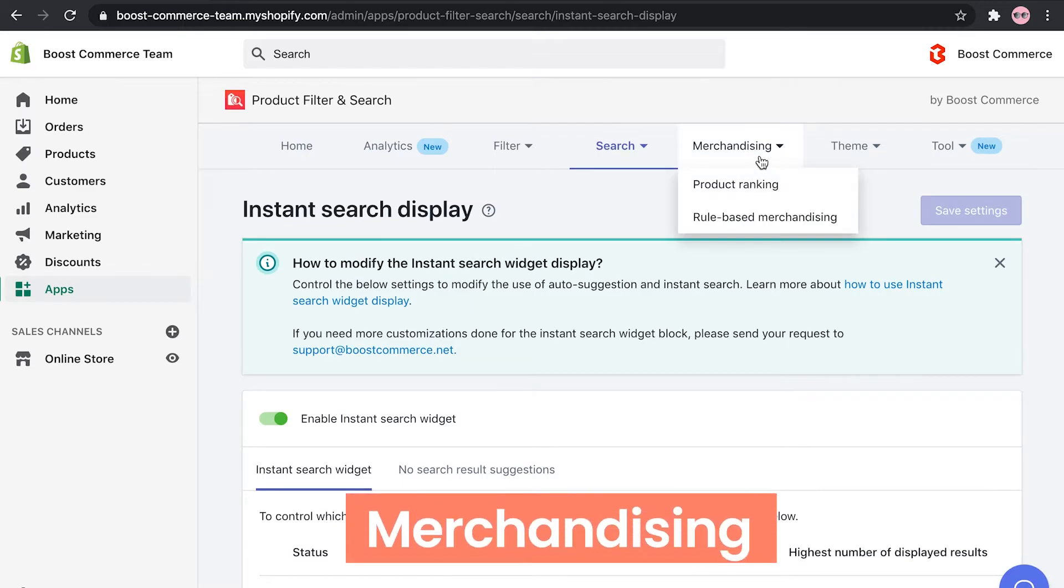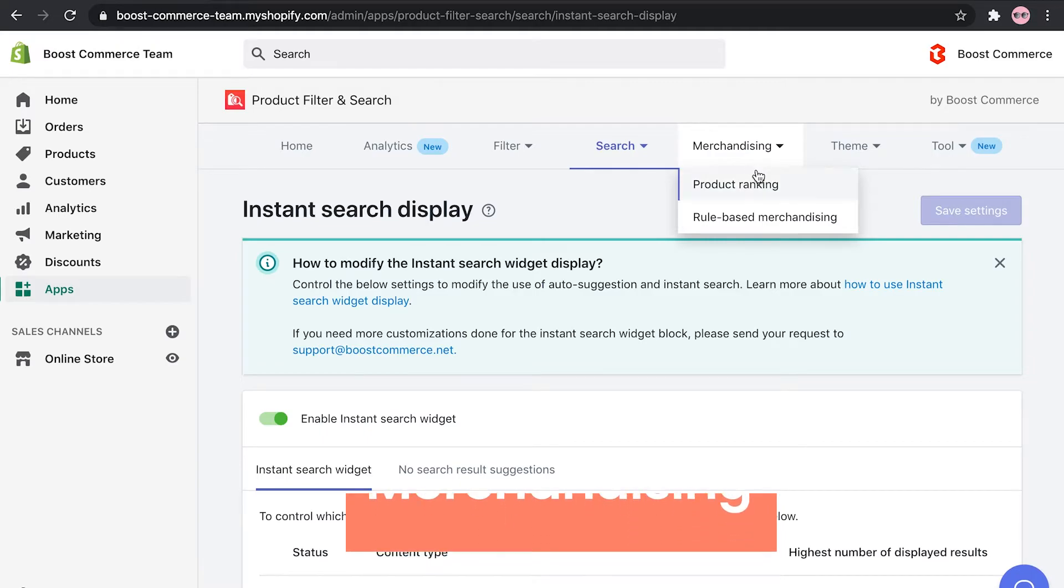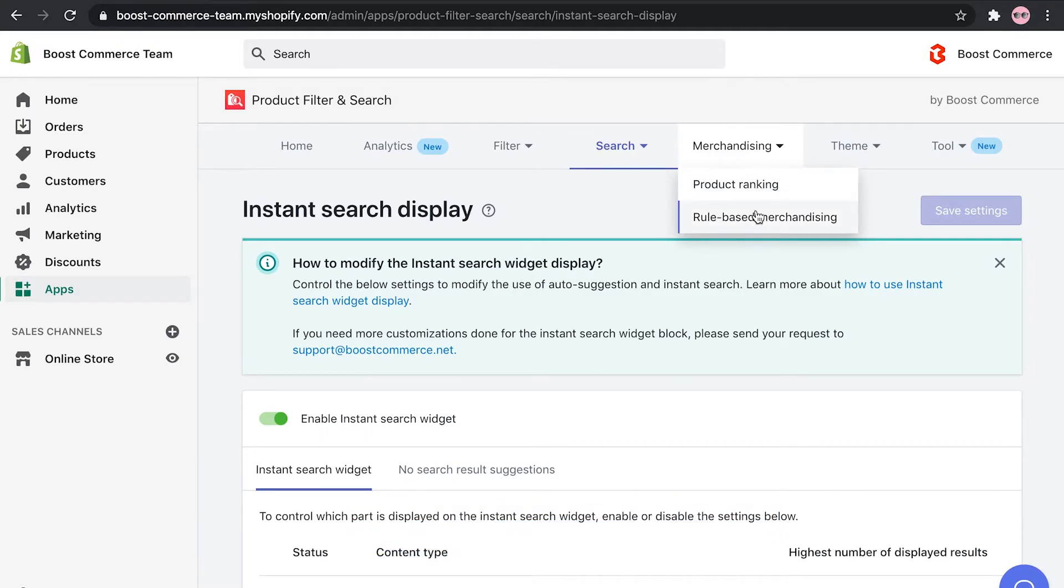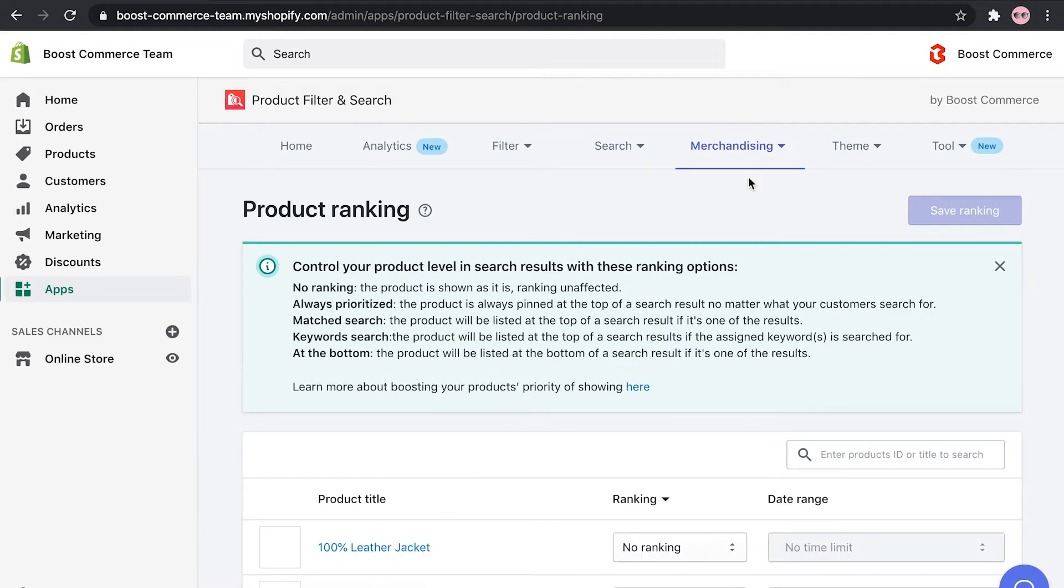Up next, our merchandising function comes with two powerful tools, which are product ranking and rule-based merchandising. These tools allow you to quickly and easily create e-merchandising promotion campaigns that align with your business strategy.